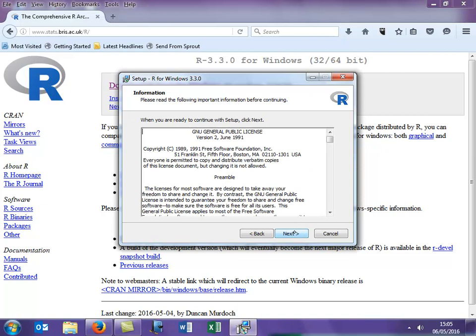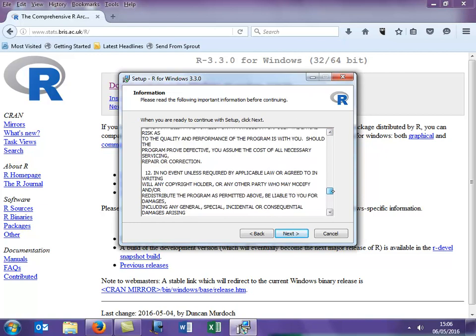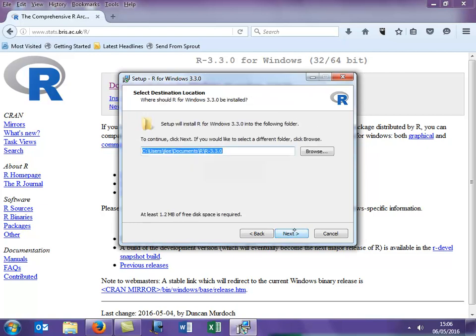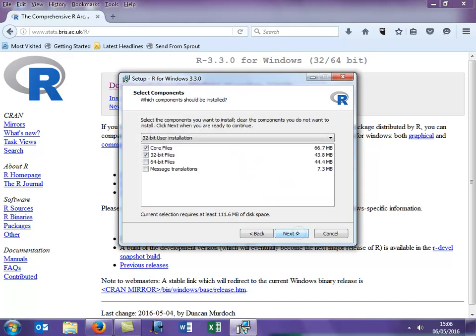So click on Next, read the agreement. What do you mean you don't read the agreement? Click on Next if you're happy with that. And then choose the appropriate folder you wish to save it in. I've saved it in my documents in the R folder. And then click Next.